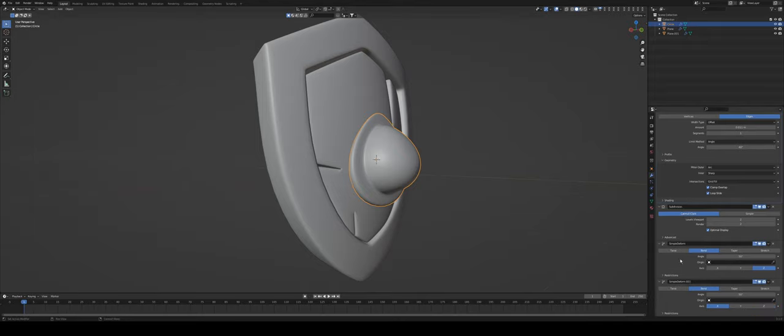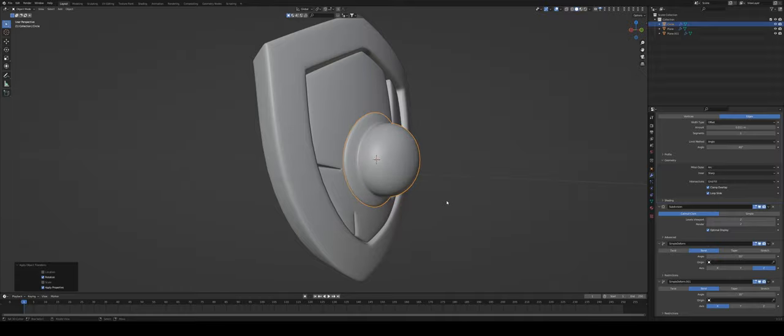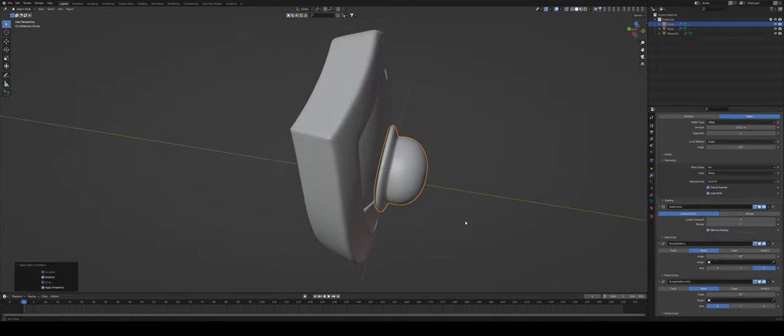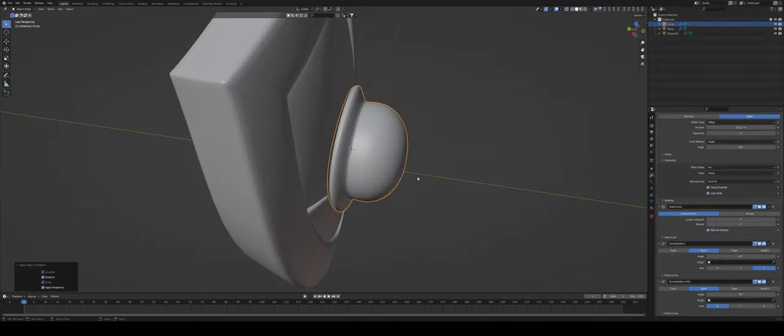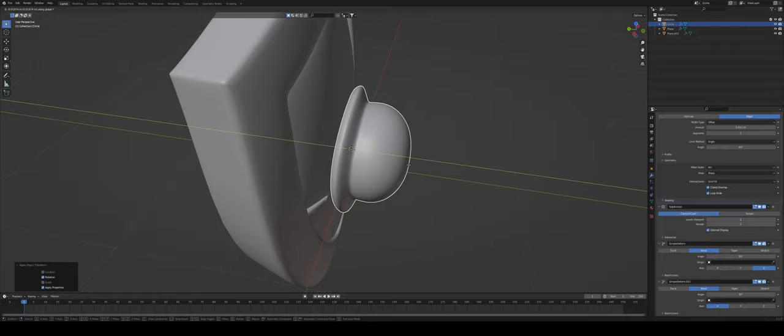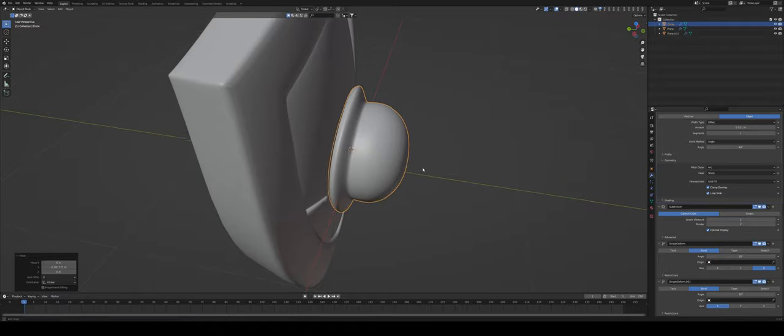And for the final thing you can see that it's still not working properly and it's the same reason as before because of these simple deforms. So we need to go Control A, reset the rotation and now it's actually working as it's supposed to.